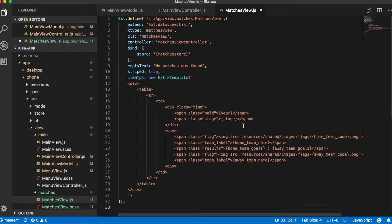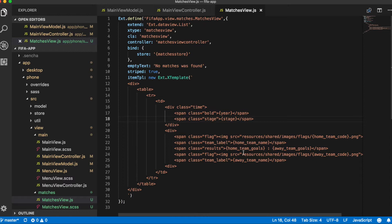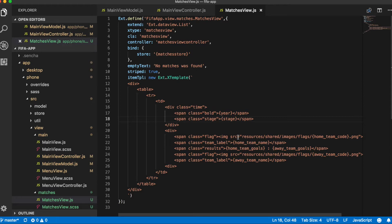And inside of these elements we render year, stage, team names, game results, and country flags. Templates for rendering country flags are the same as we have used for our team A and team B columns in the grid component.